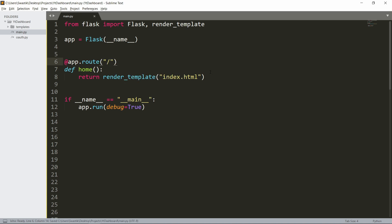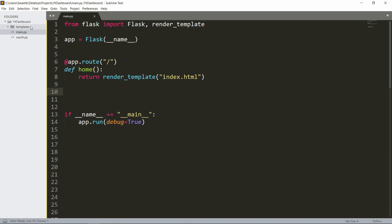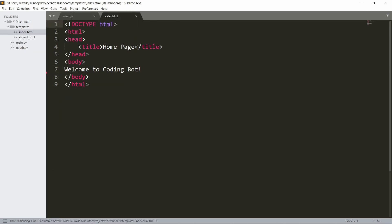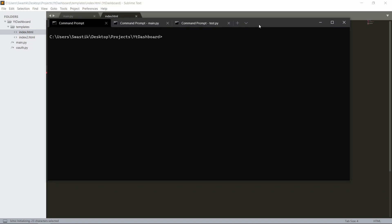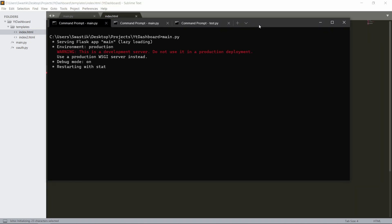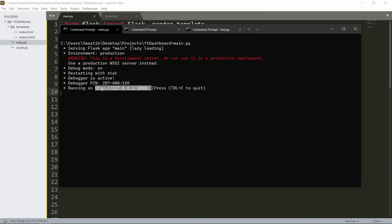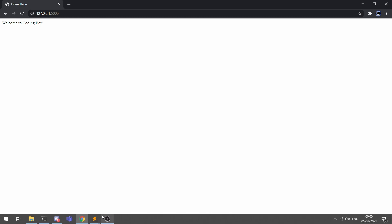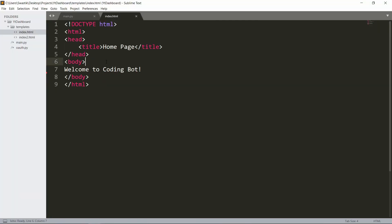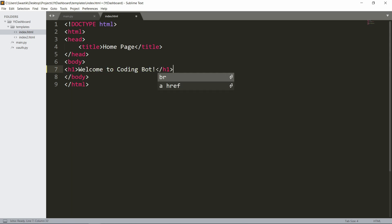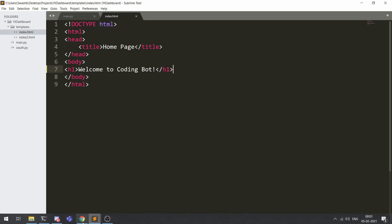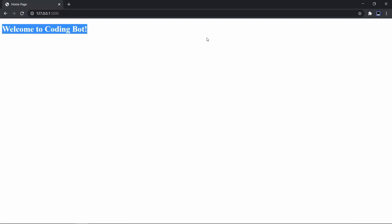You'll also need to specify a decorator: `@app.route('/')` for our home page. I wrote a basic index.html with a title 'Home Page' and it just displays 'Welcome to Coding Bot'. Let's run main.py — as you can see it's now live on localhost. I copy the link, go there, and it displays the index.html file. You can edit and save — add h1 tags, reload, and it works.